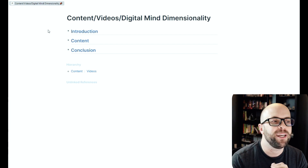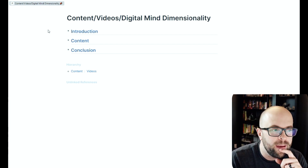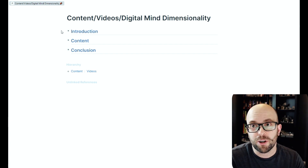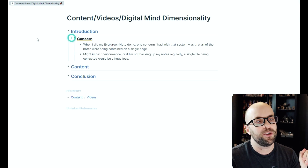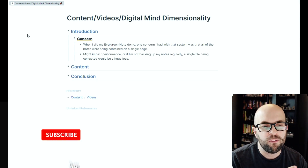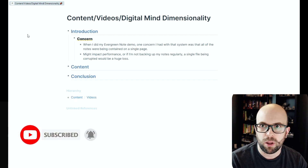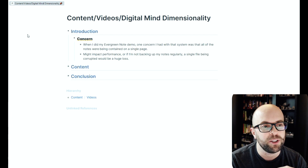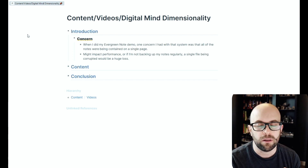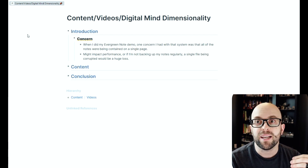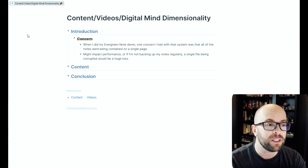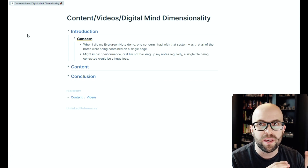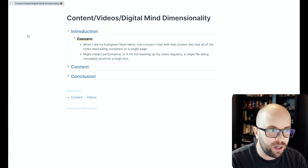Hello everyone and welcome back to the channel. I'm Jeffrey, and today I'm going to go through a problem I ran into after my last demo video on how I craft evergreen notes. The concern was that I was putting all of my notes — the content, supporting blocks, literature notes, fleeting notes — on a single page per interest, meaning a single file. I was concerned that might impact the performance of my system as the notes continue to grow, and if the file became corrupted it would be a huge loss.